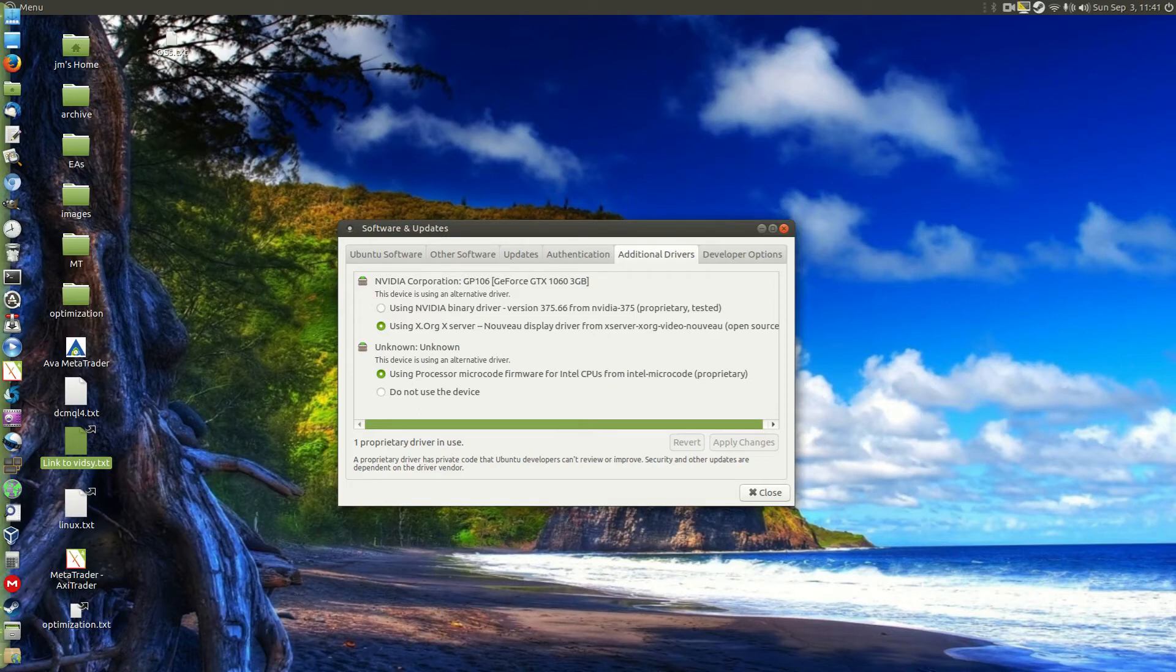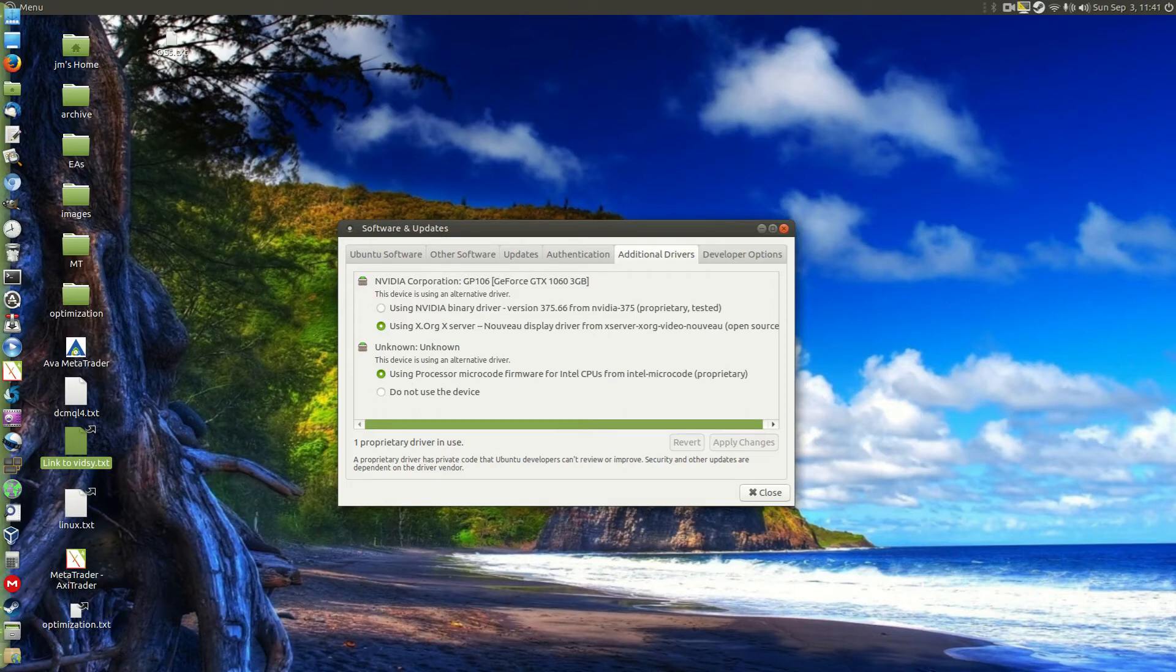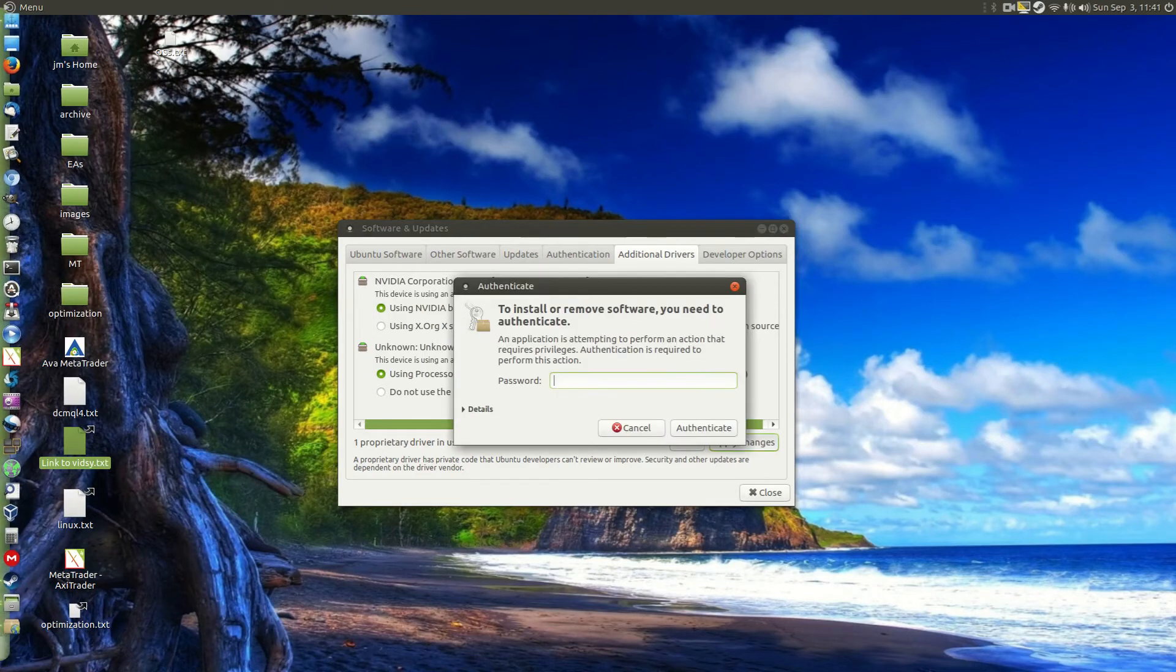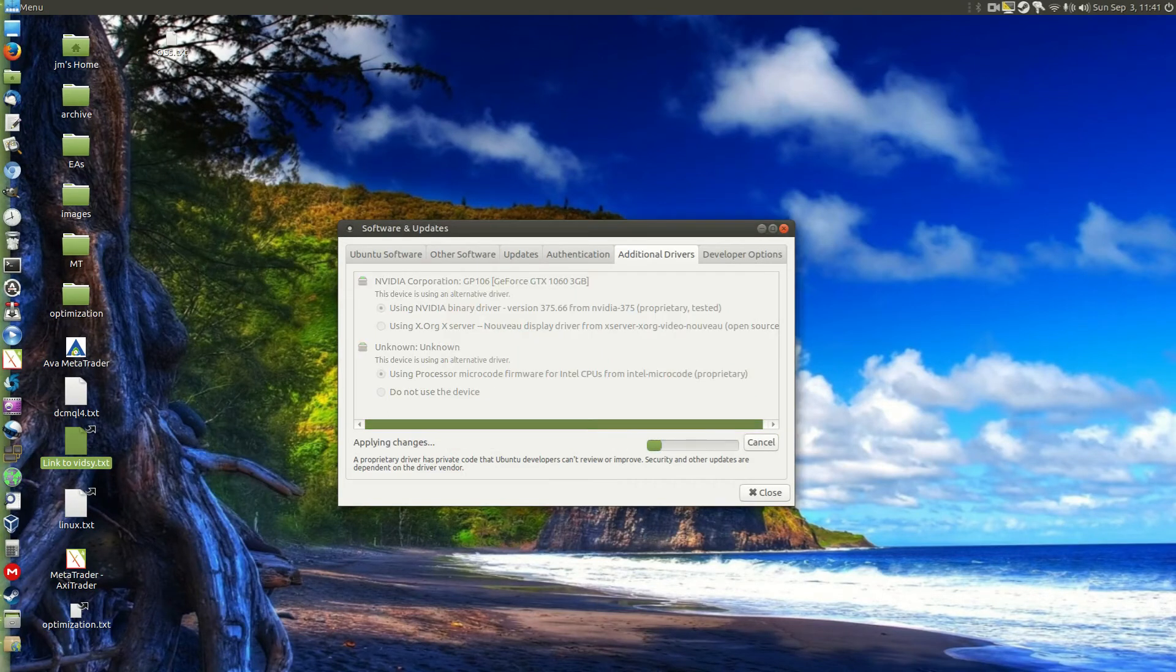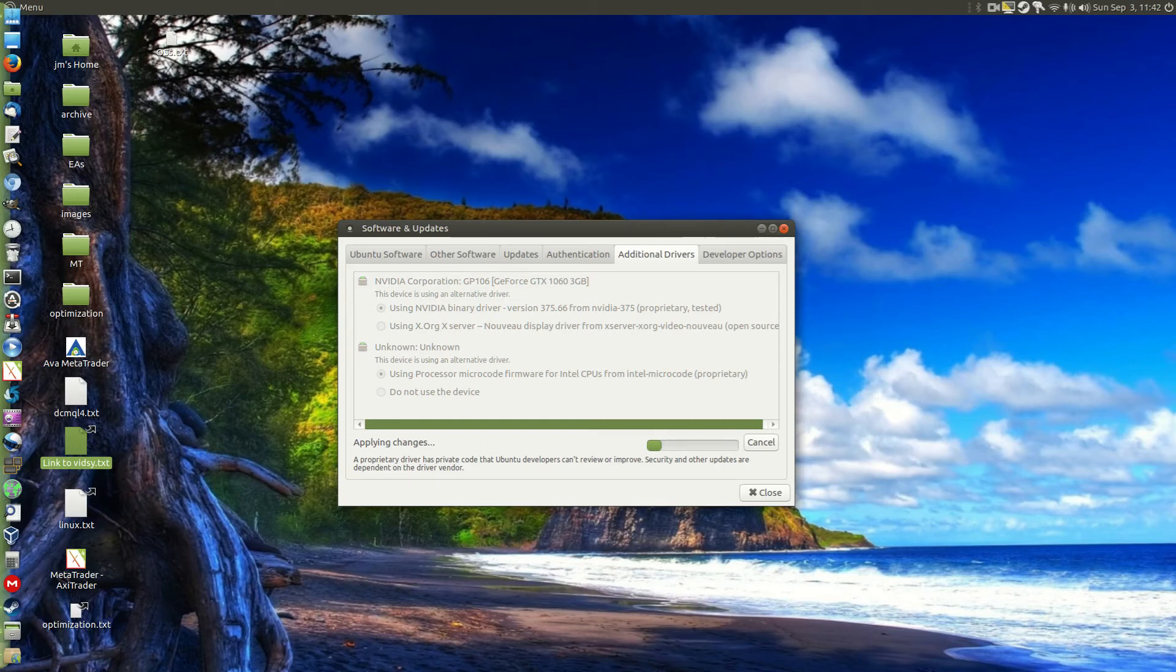But if we want to give the NVIDIA drivers a try, it's very simple. We just click on them, click Apply Changes. Now beware. We'll just pop in our password there firstly. And it will take a little bit of time to download and install.